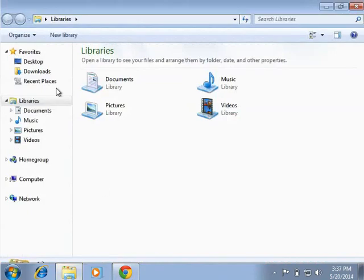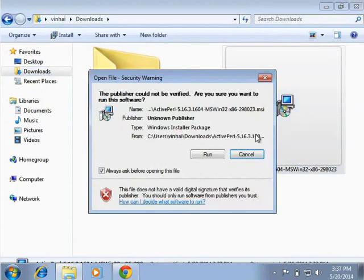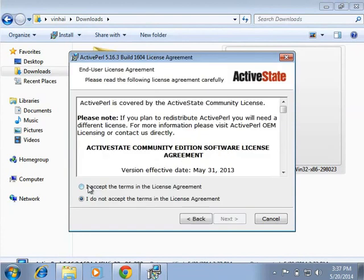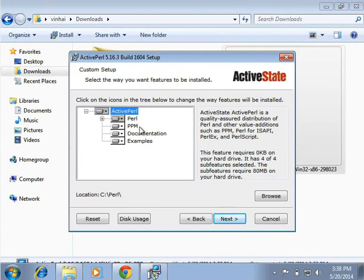Open the folder where you have downloaded the Perl MSI file and double click on it. Click on Run in the pop-up window, then click on Next in the setup wizard window. Accept the license agreement when prompted and click on Next. A Custom Setup window will appear, listing all the Perl features that get installed — these include Perl and the PPM utility used to download and install Perl modules on Windows.